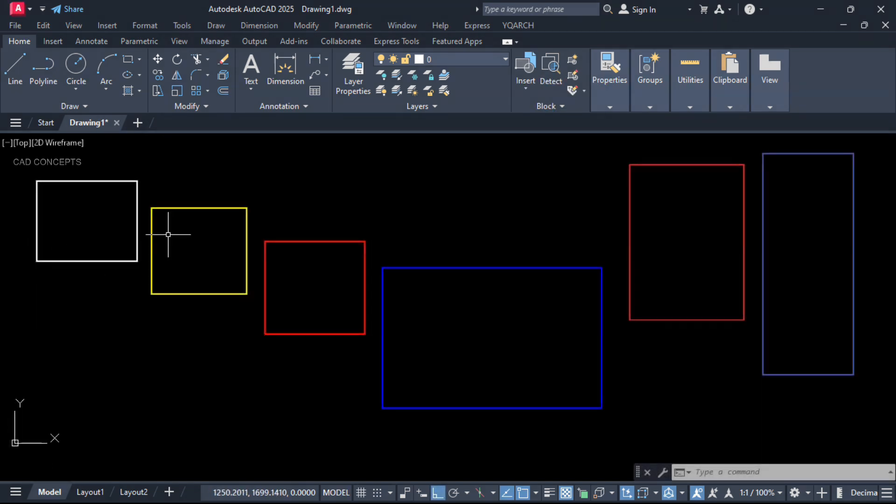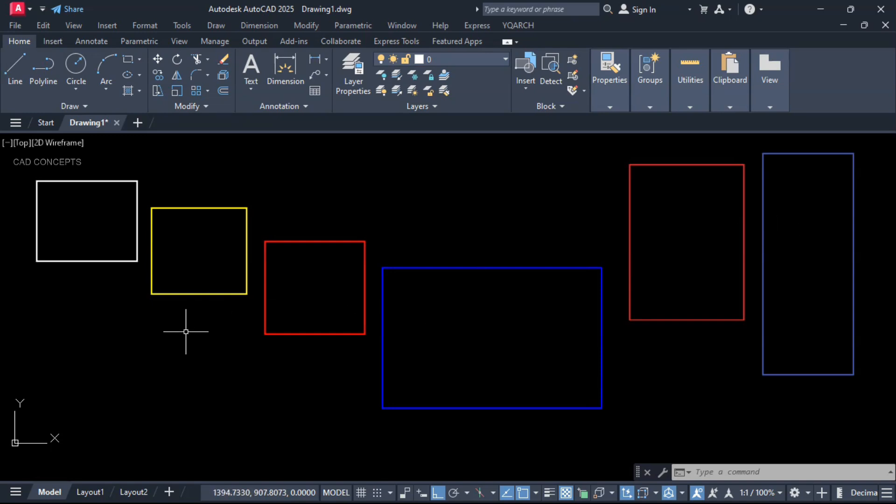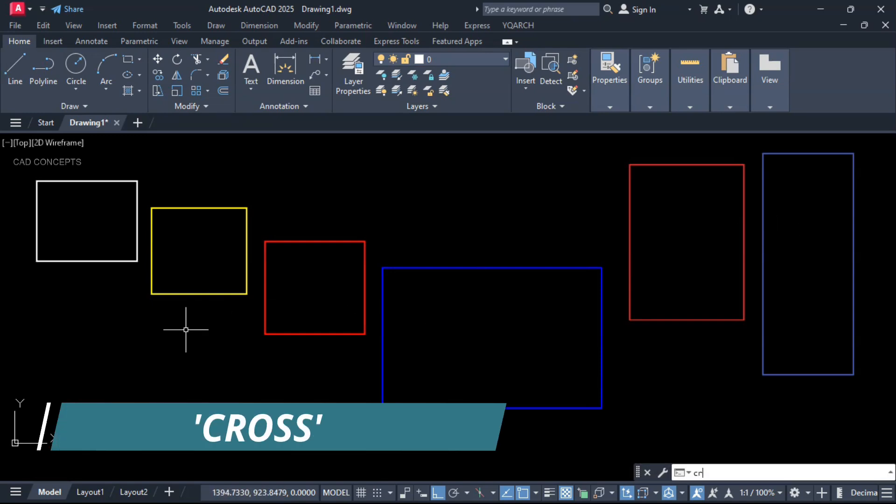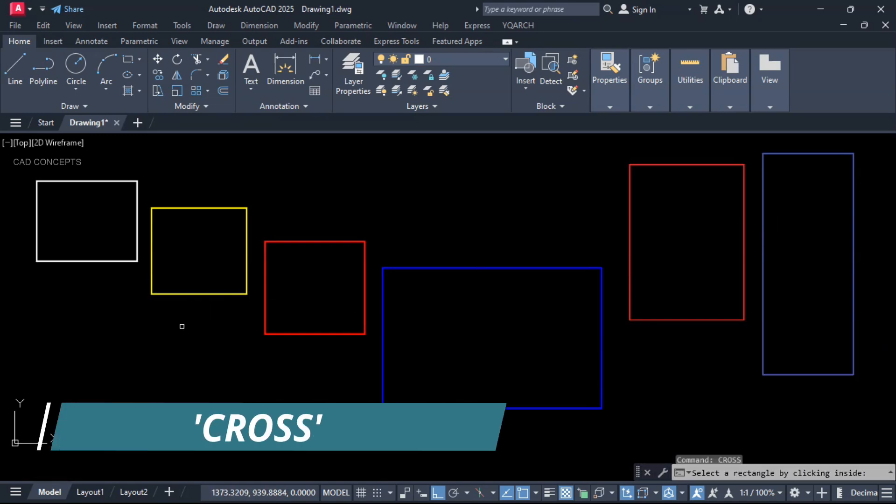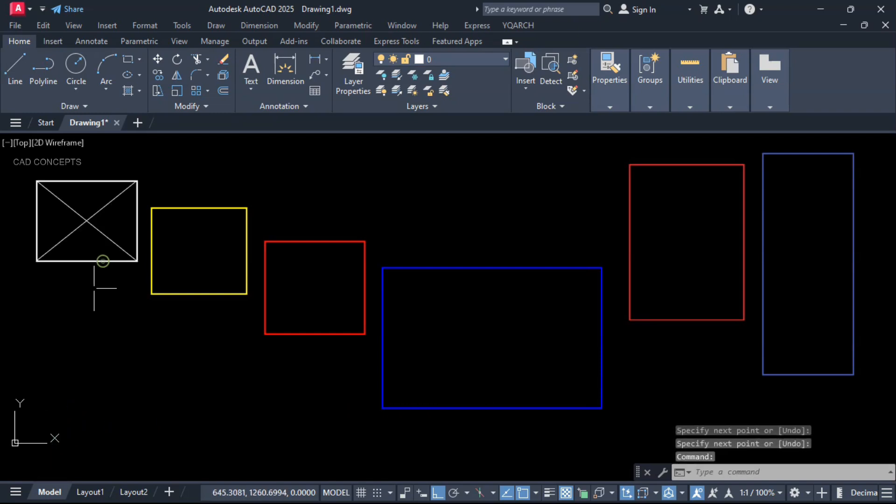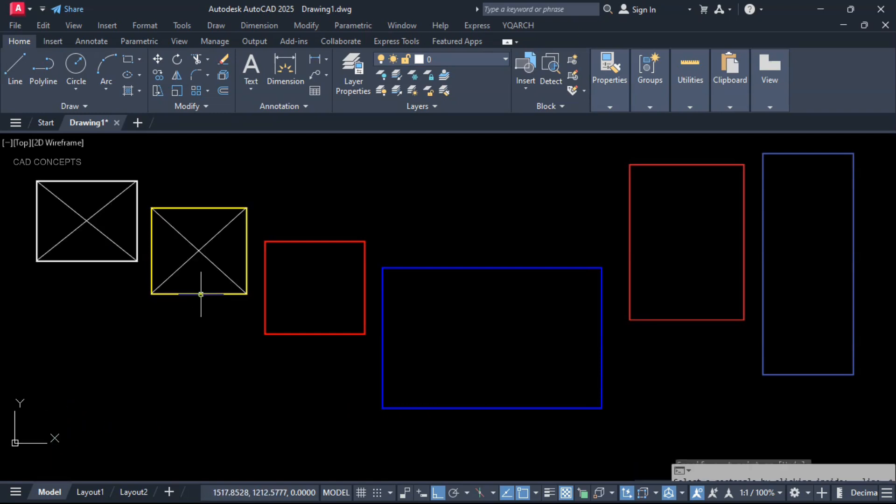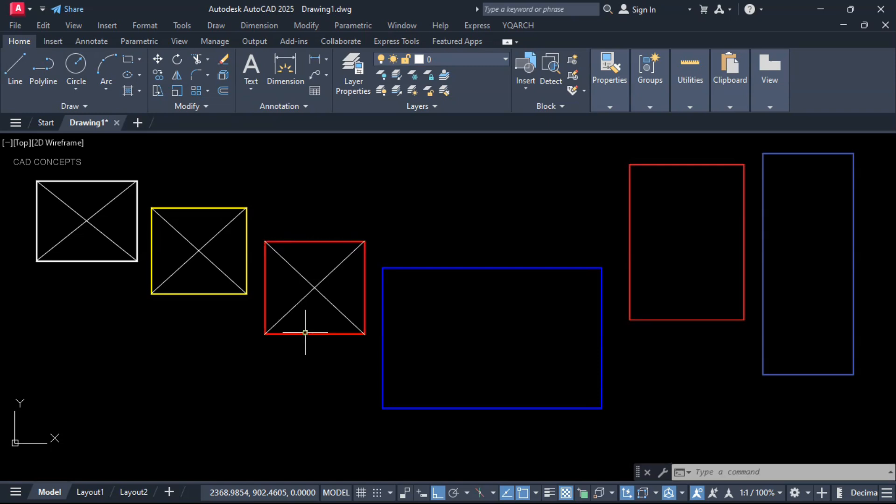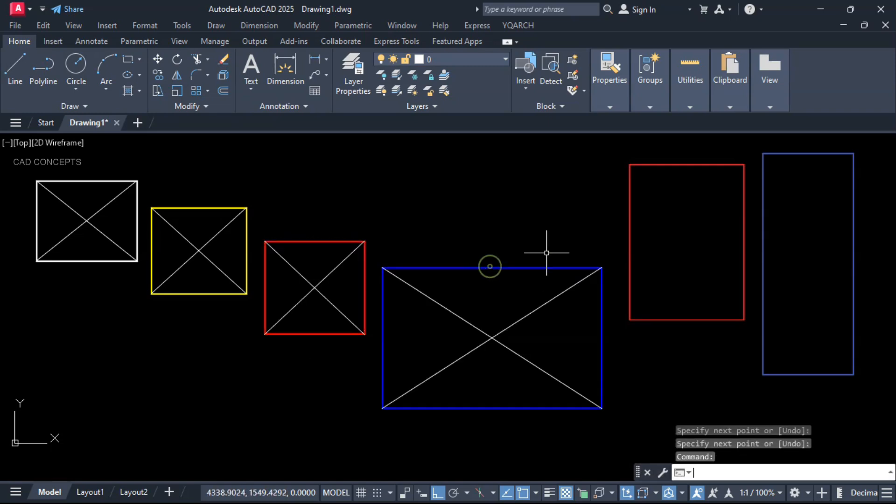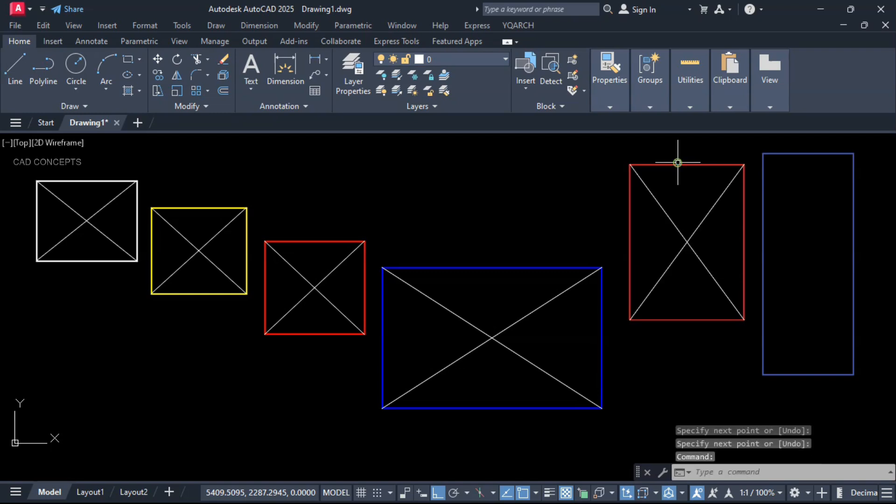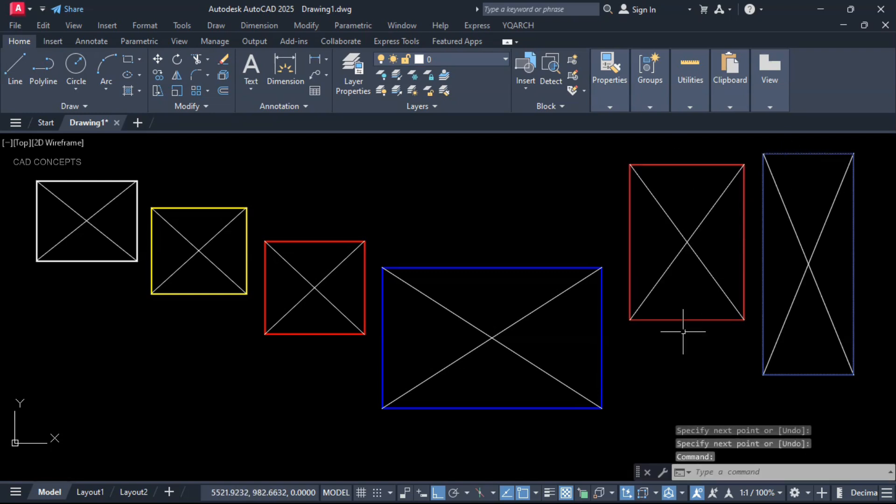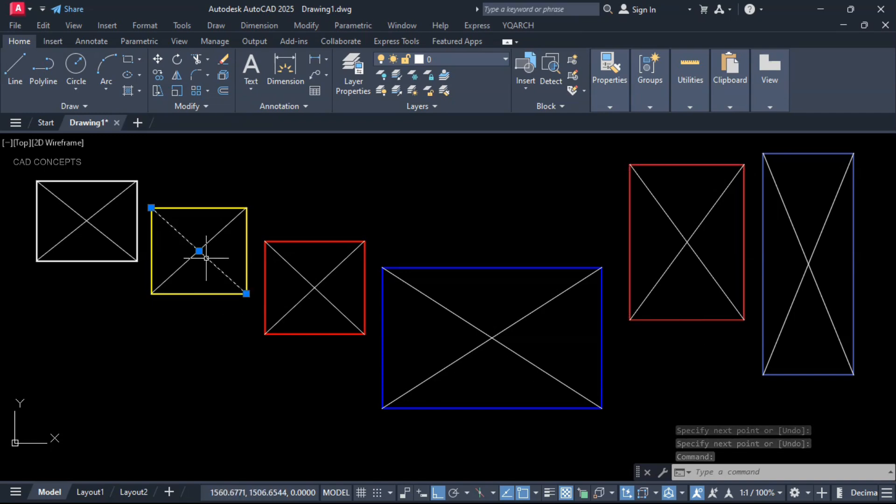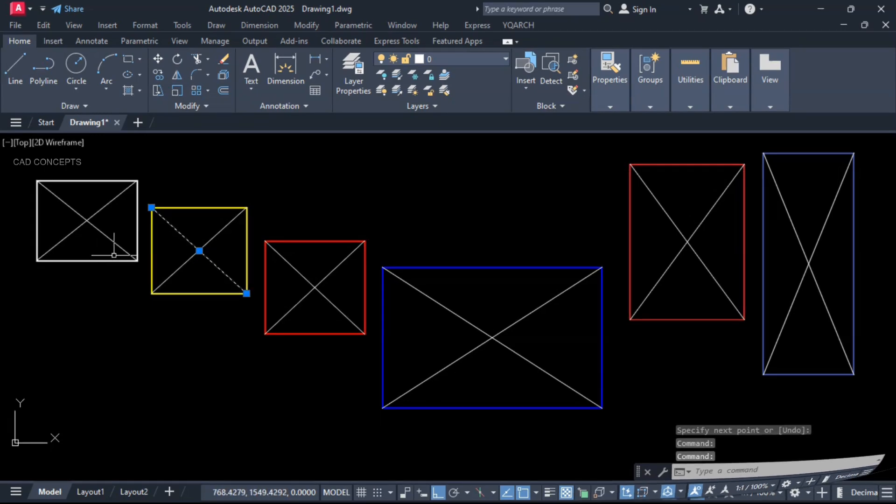This rectangular area we have. I will provide cross marking over the rectangle. Type C-R-O-S, which is cross, and click over the rectangle. As you see here, this way in just one time you can place your cross marking over the exact rectangle. This is the perfect way to place your cross line for any rectangle just by clicking over it.